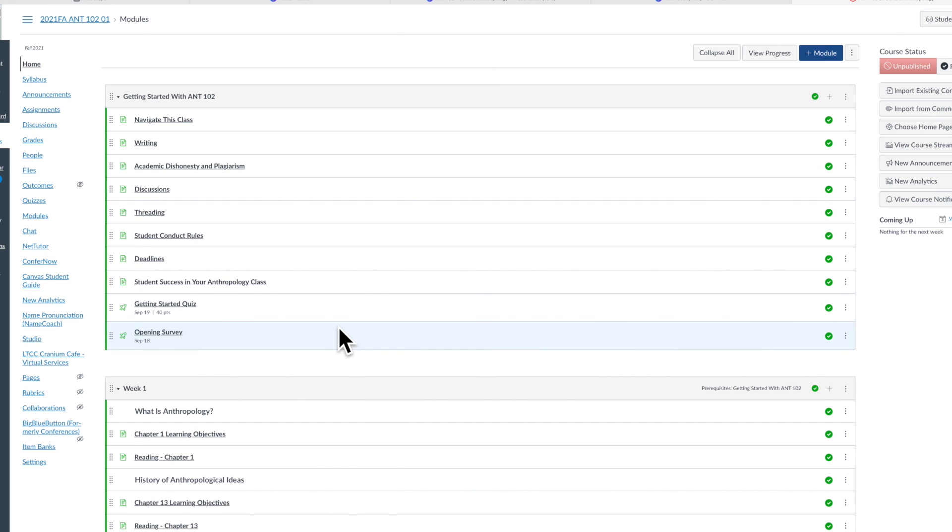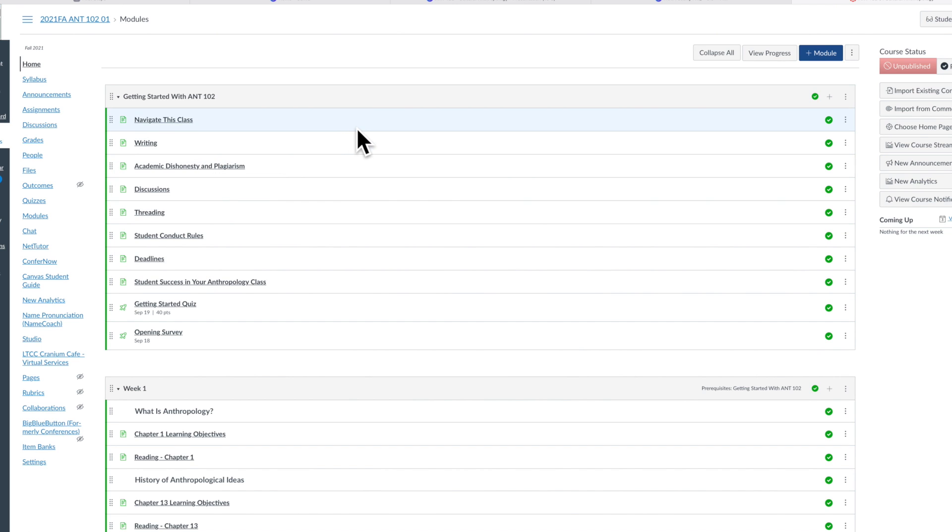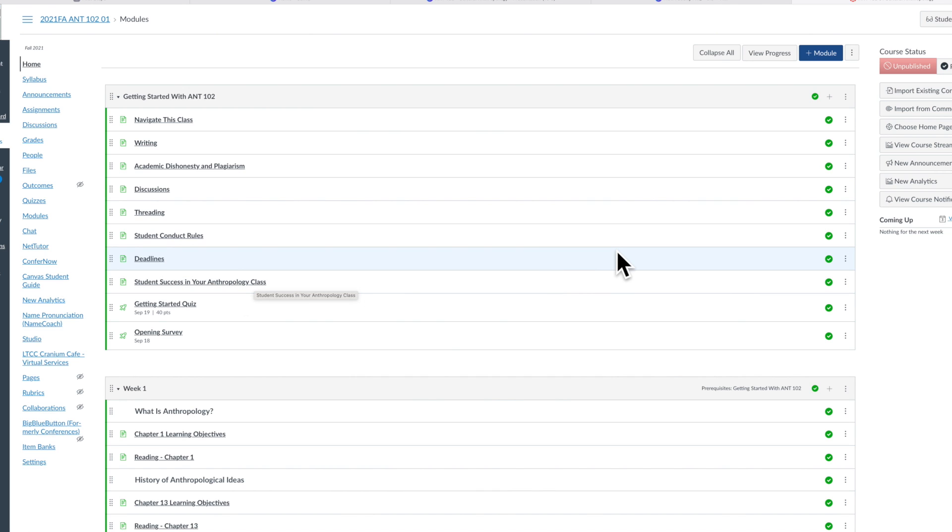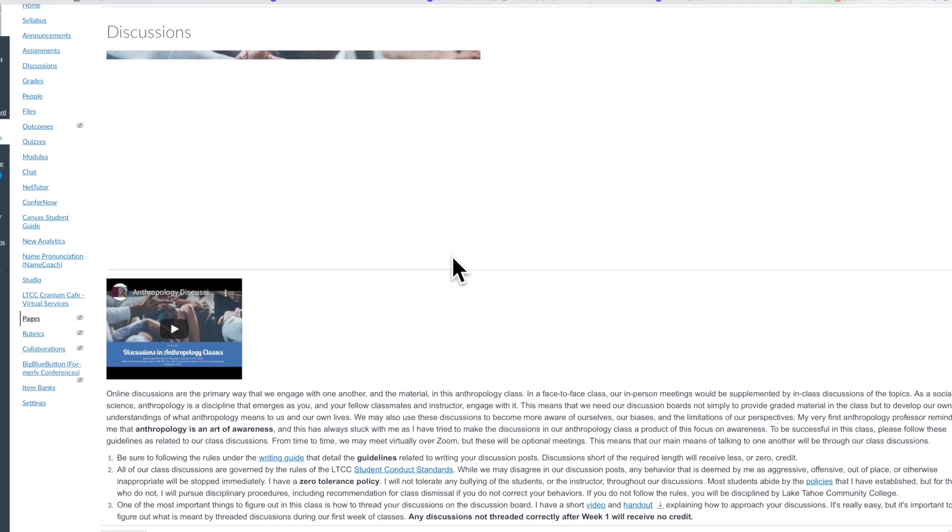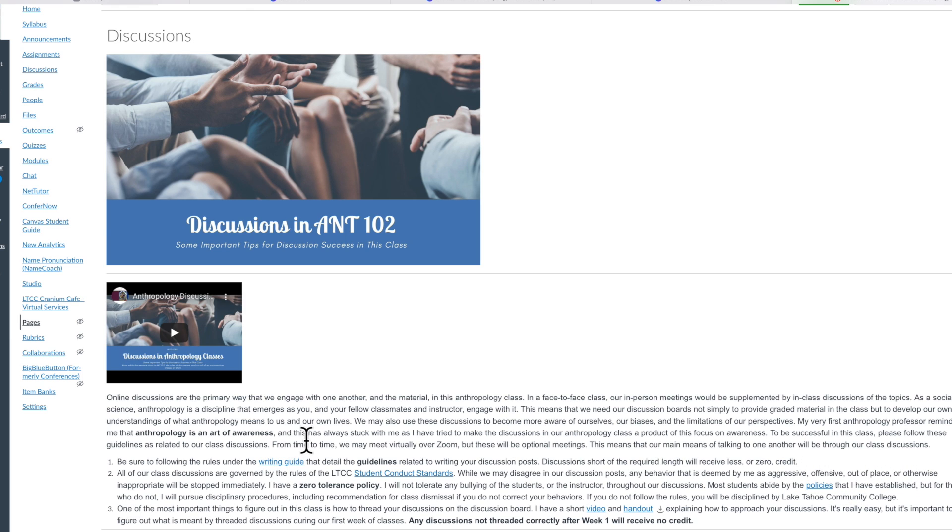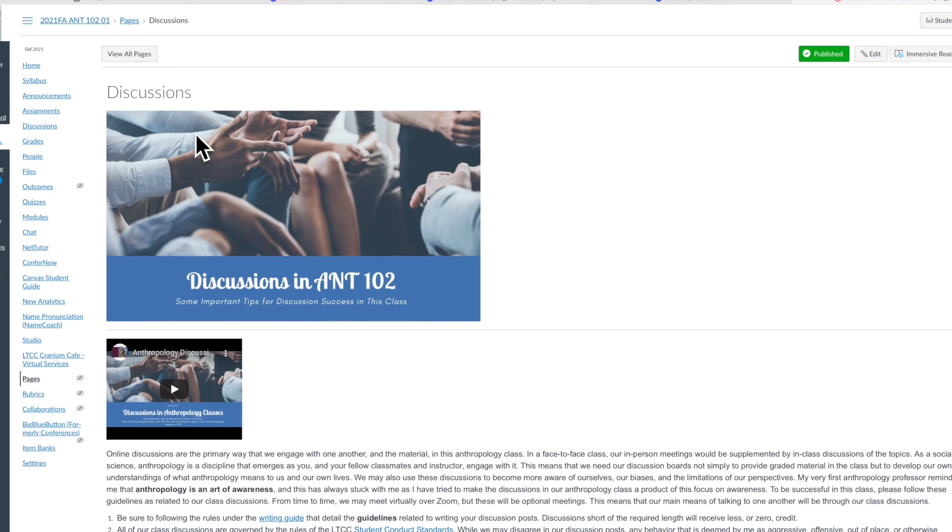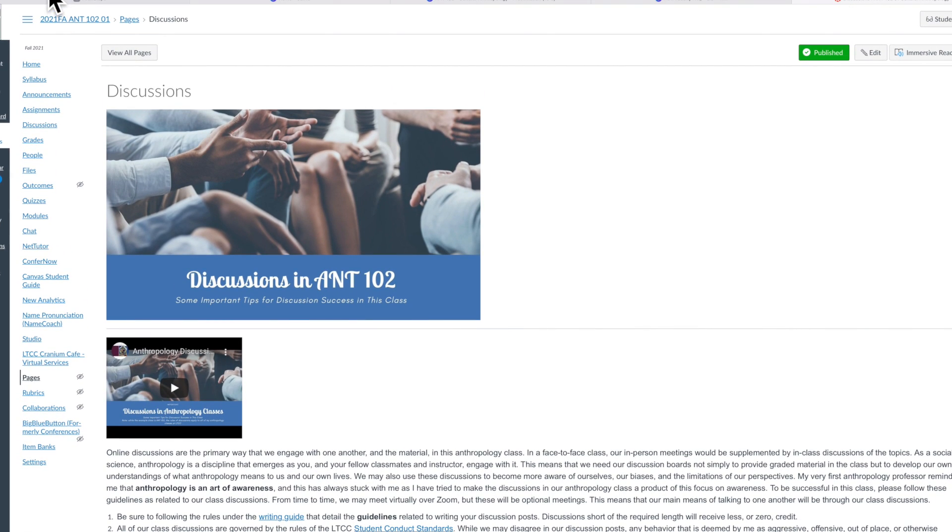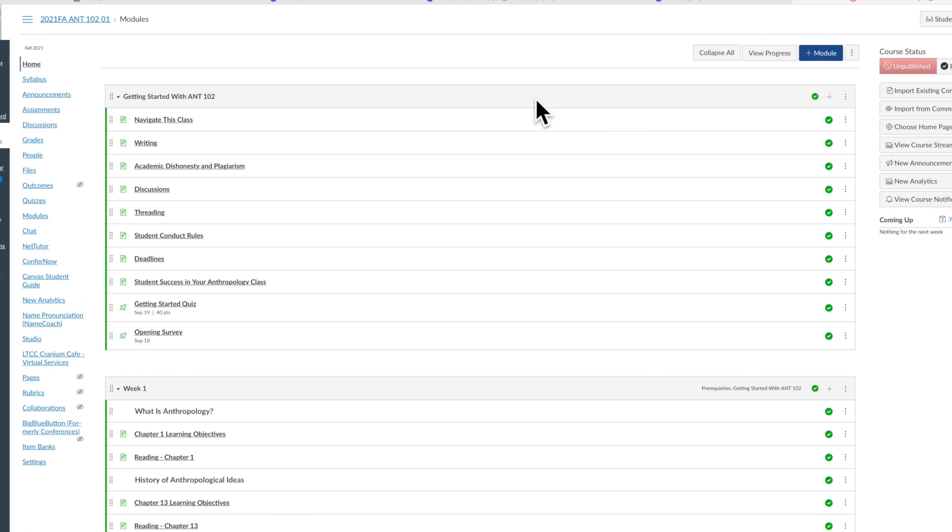I do have another video on the topic of a getting started module, so check out that video for more about this content. But I want to say within that module I have some information that really guides student behavior: everything from writing to discussions, academic dishonesty, what we're talking about here with student conduct rules, deadlines, and student success. In terms of discussions, not as much content, but there is discussion here about I won't tolerate any kind of aggressive, offensive, out of place, or otherwise inappropriate behaviors. That's very key.